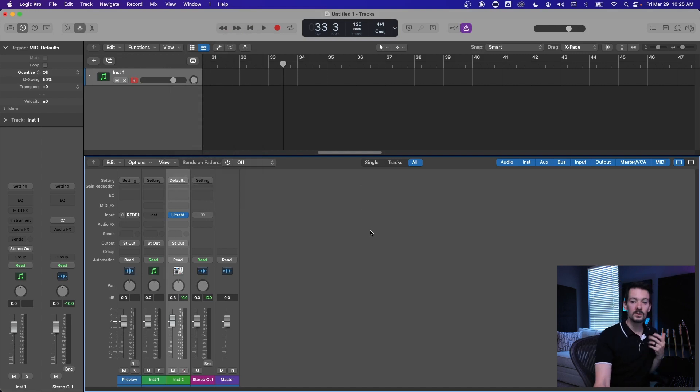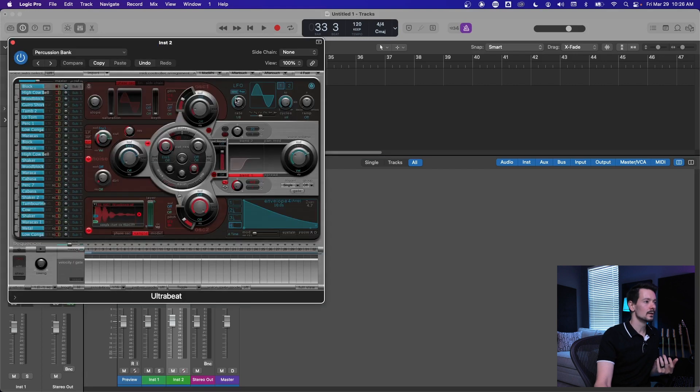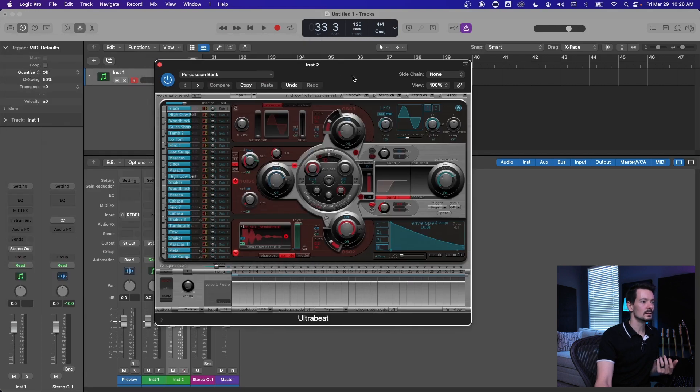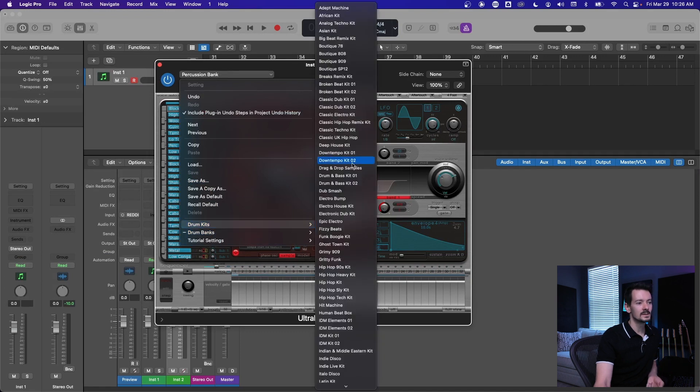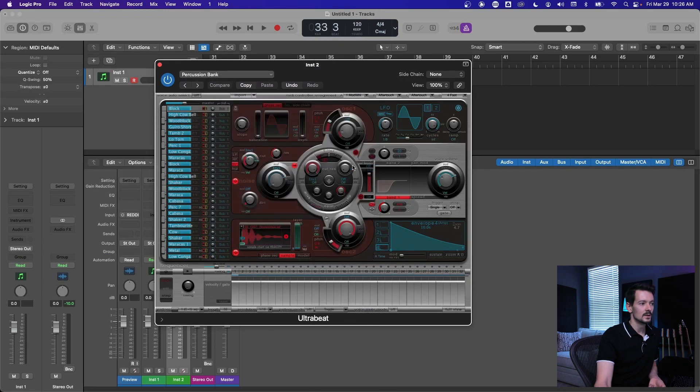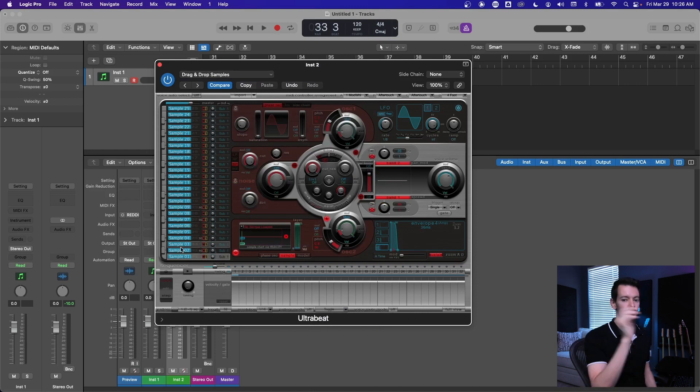If you want to drag and drop your own samples in there, you can initiate a kit in Ultrabeat that's just called drag and drop sample. So if you go into drum kits and go to drag and drop samples, it's literally just a completely empty thing.